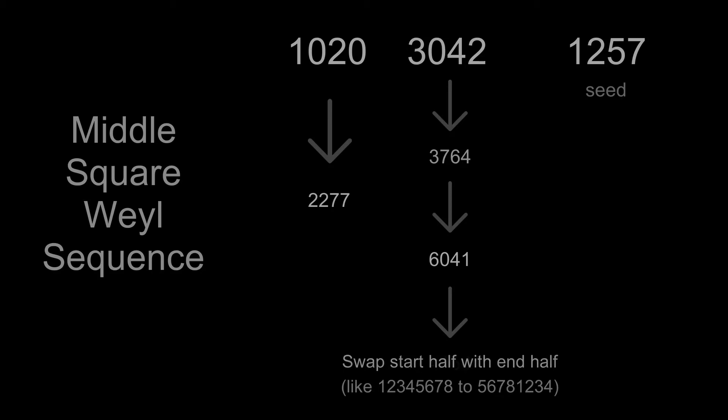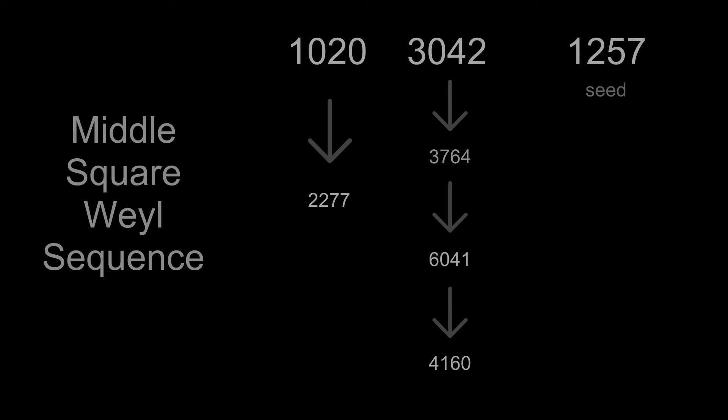I should also mention that here we are looking at modular additions, so in this example, 6000 plus 9000 will be equal to 5000. Distribution of this algorithm is really good, which is confirmed by such statistical tests as BigCrush and Backtrend.